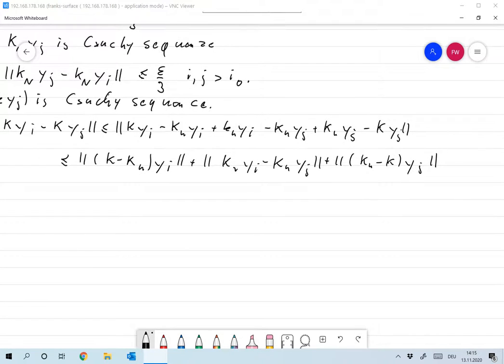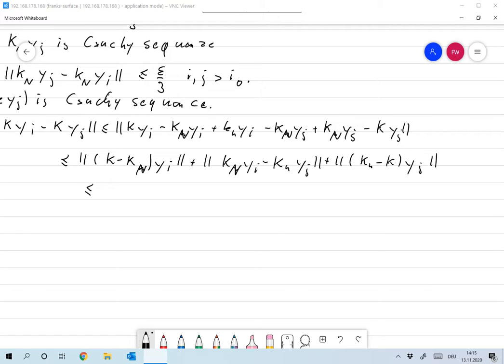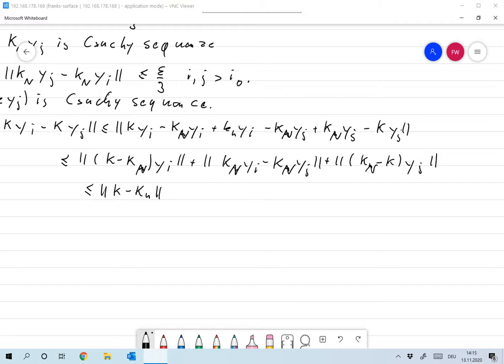Now this is smaller or equal to the norm of K minus KN times the norm of YI, but YI is a sequence of the XJ and the XJ were bounded by 1. So this is smaller than K minus KN, and so this is smaller or equal to epsilon over 3.